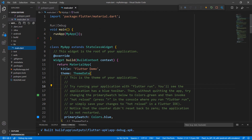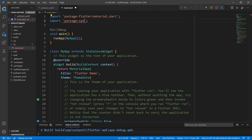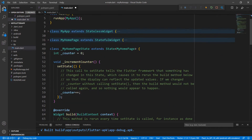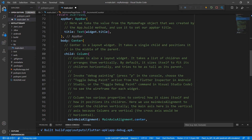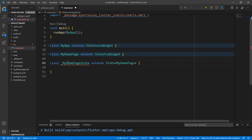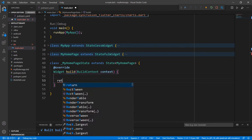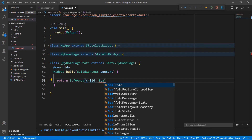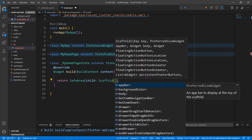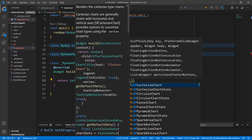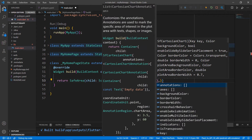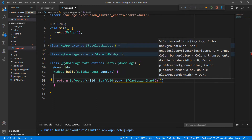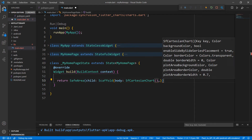Next, open the main.dart file and import the charts.dart library so that you can use the chart widget in this file. Let's write the area chart-related code within the MyHomepageState class. Remove the existing code in the MyHomepageState class for better clarity. Override the build method and within it, return a SafeArea widget to render the chart within the usable area. Set a Scaffold widget as its child for material design, and set the SfCartesianChart widget as the Scaffold's body so that you can add the area series to it. Other Cartesian series like Column, Stacked, and Scatter can also be rendered using this widget.